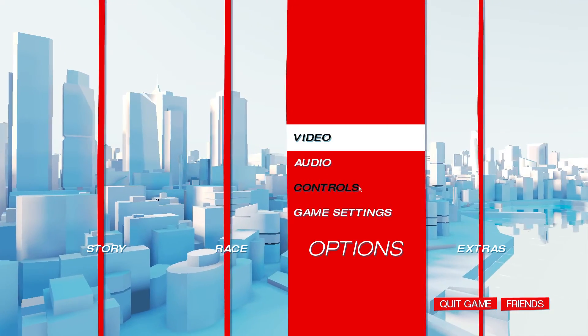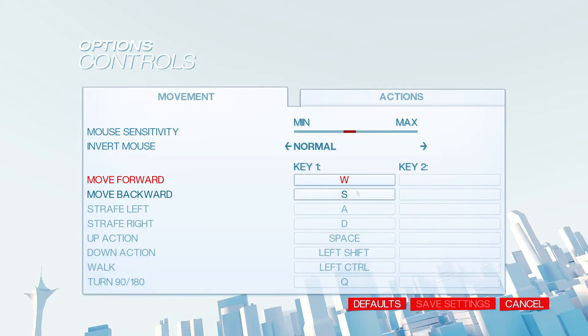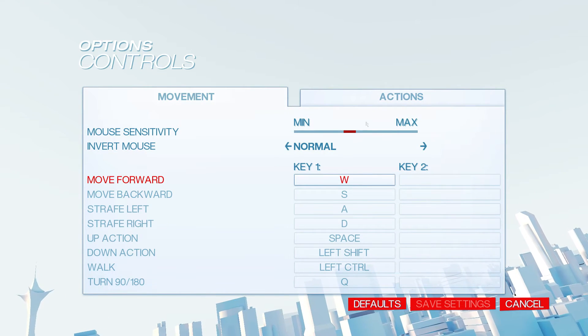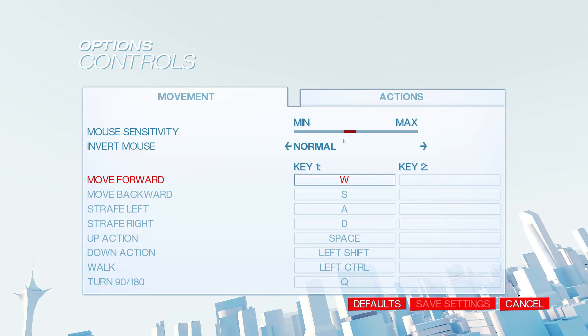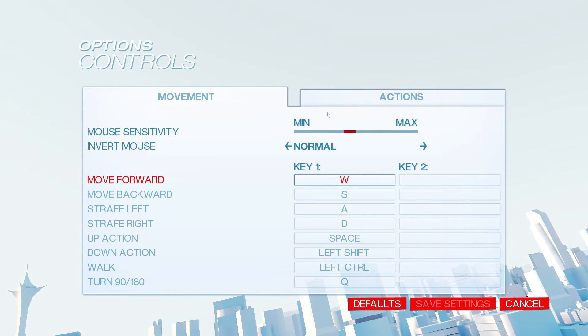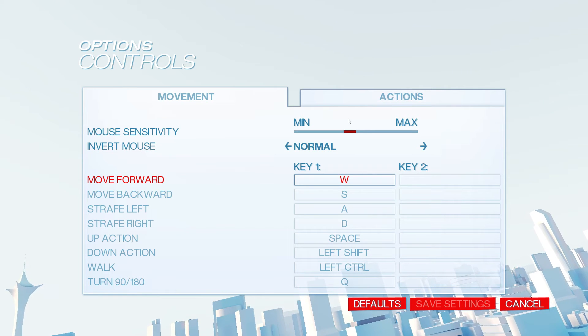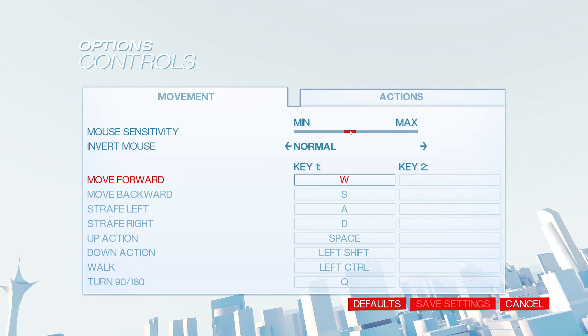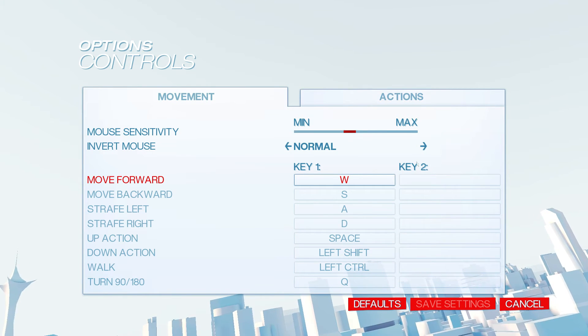Audio, doesn't matter what settings you use. Controls. Alright, so mouse sensitivity, just whatever you're comfortable with, really. Just use what works.